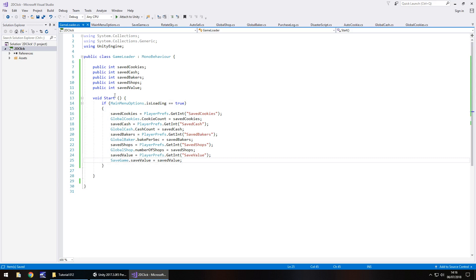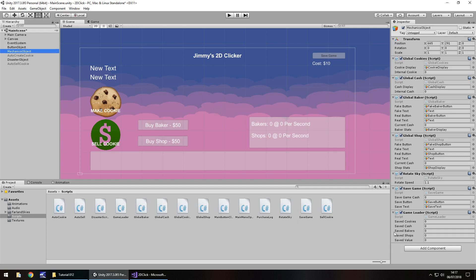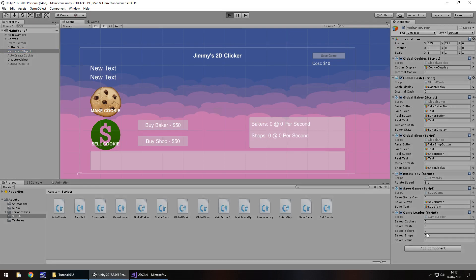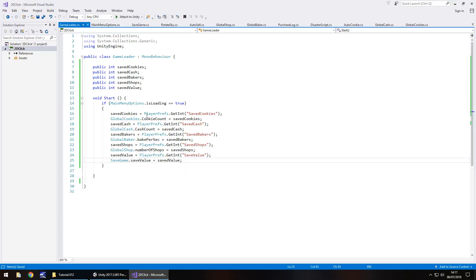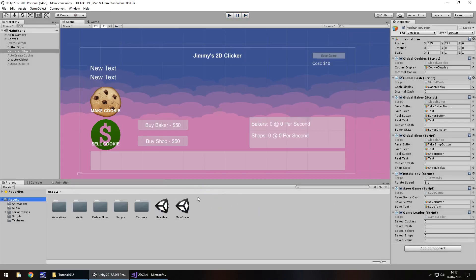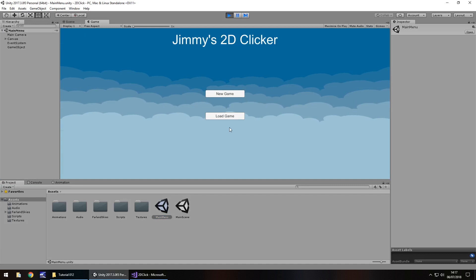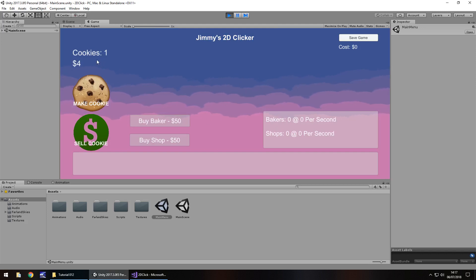By default, remember we're loading this as false. Let's place our GameLoader script onto the Mechanics object. We don't need to set any variables. If we press play we should see nothing happens because we haven't initiated this if statement - that's fine. So if we save our scene, go to our main menu and press play - we already have some saved values from previous episodes, so let's try it out. Press Load Game, and there we go - we can see we have all this saved, we've just loaded the cookies and the cache from previously.